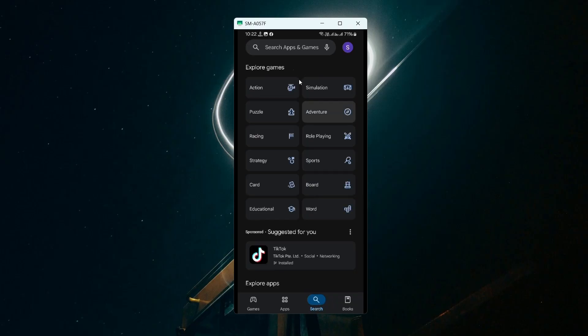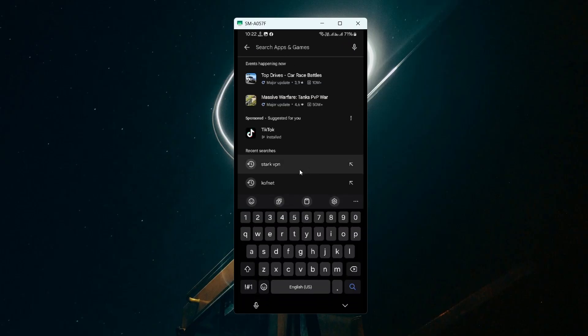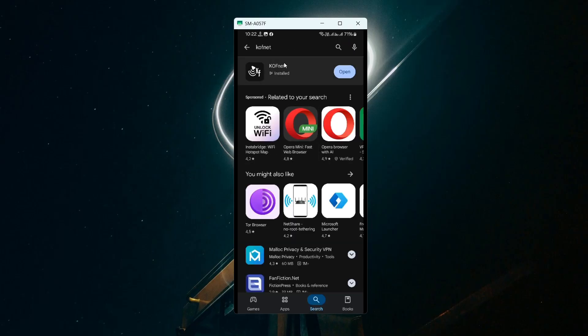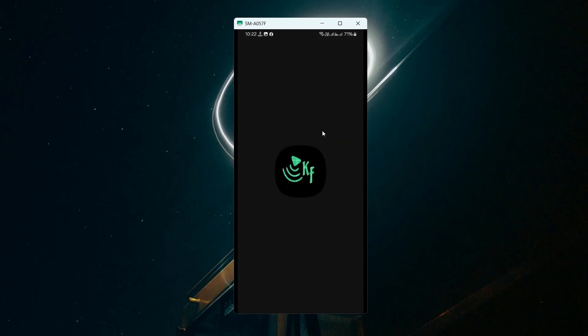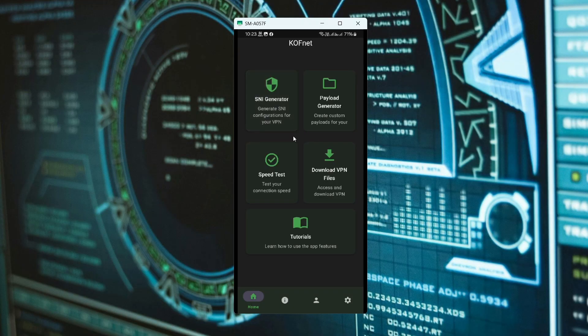After installing StackVPN, search again for a different application — search for CovNet. Then go ahead and install this application as well, and open it after installing.